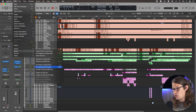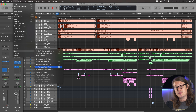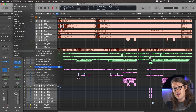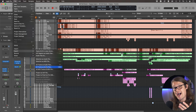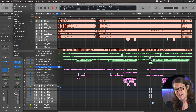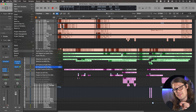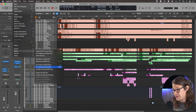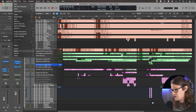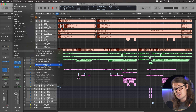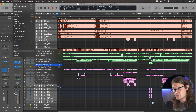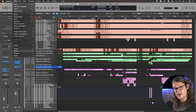If we go All Tracks, it gives us kick, snare, tom, guitar, whatever — and also the buses and the effects. So if that's what you want, this is where you can do it. You can go to All Tracks or just the audio tracks. The numbered option will be just the audio tracks, and All Tracks will include the buses as well.